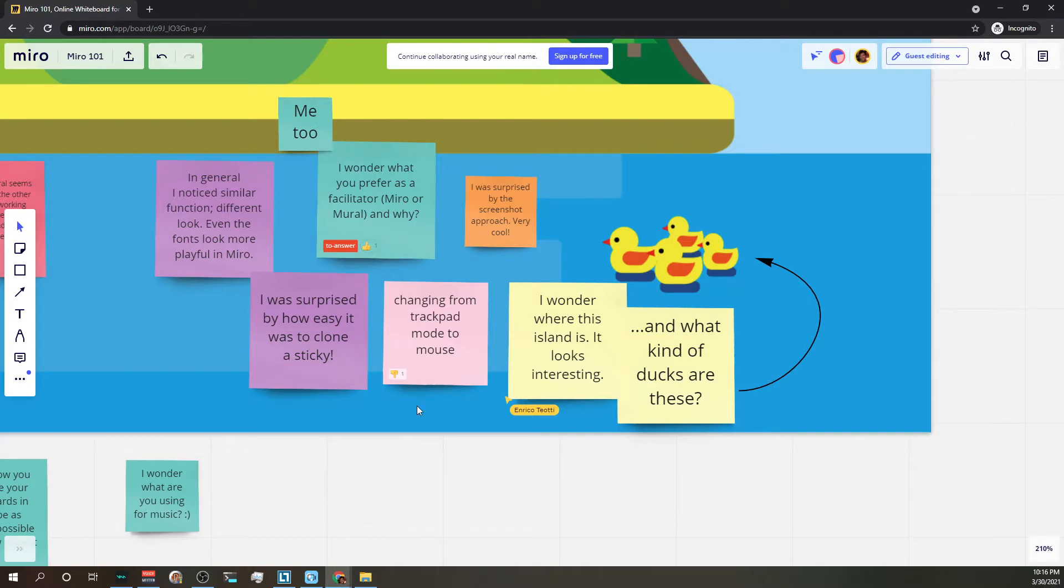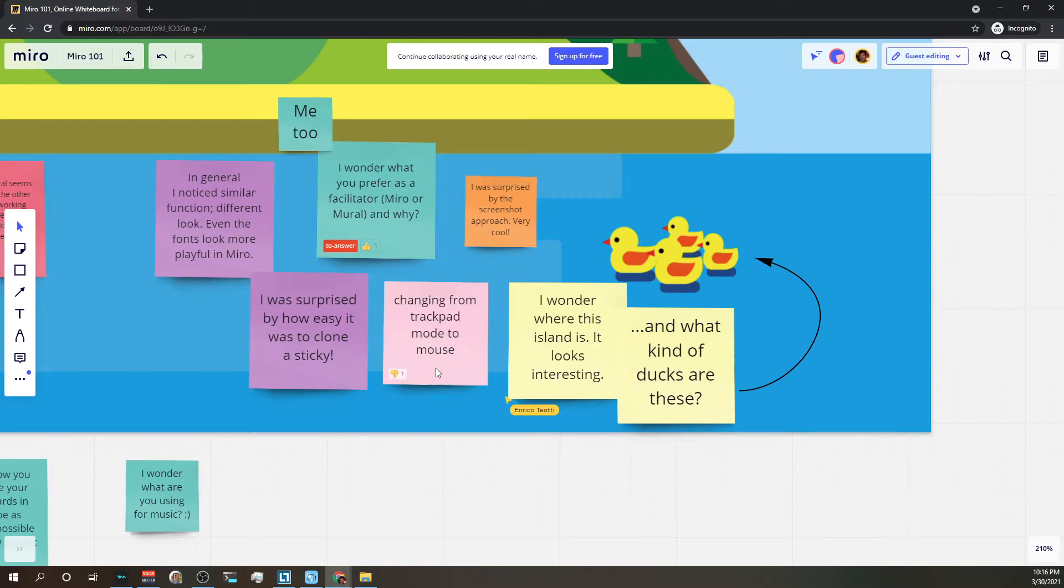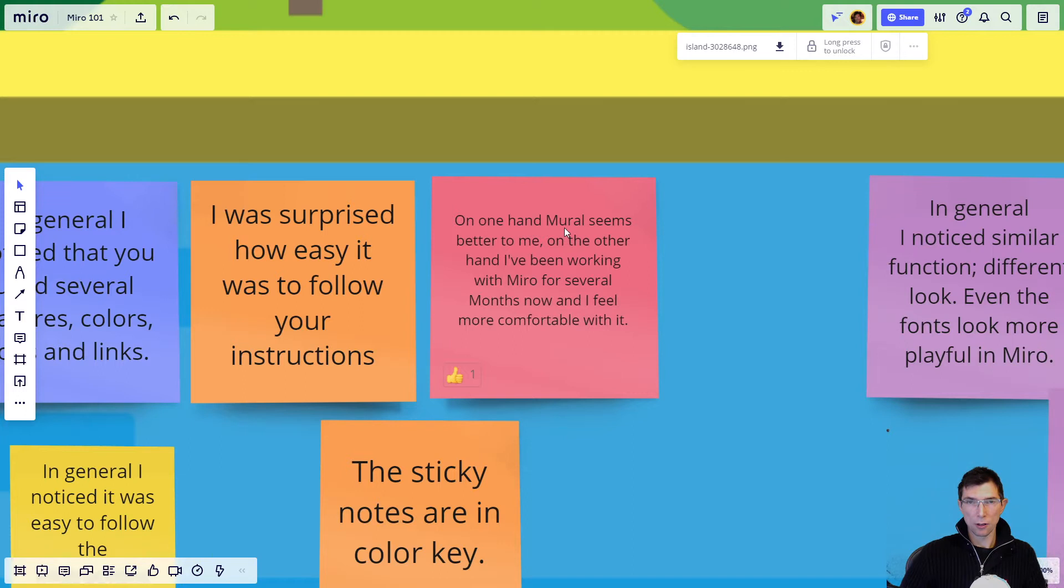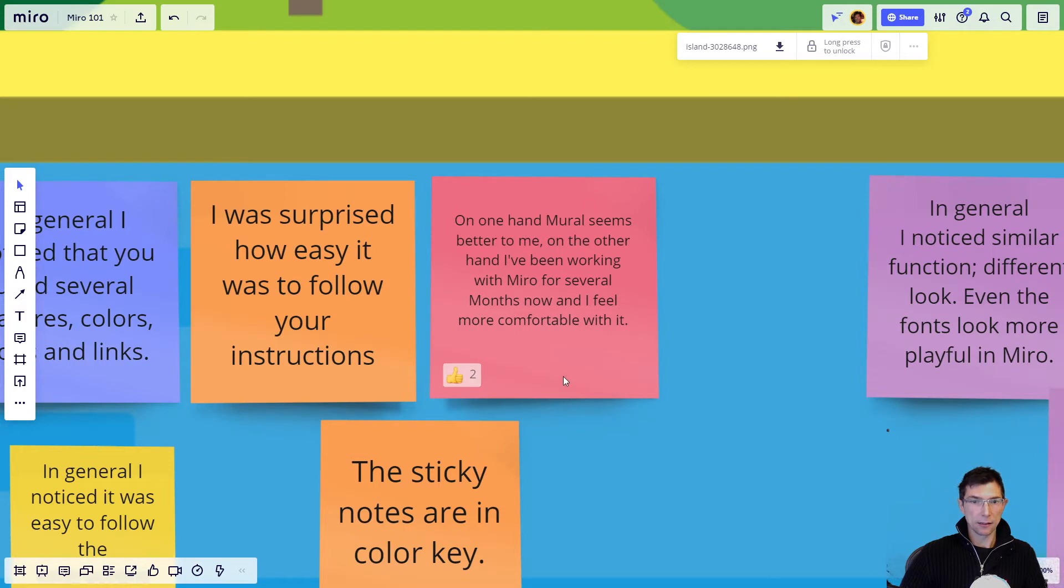The downside of this type of voting is that it's leading, so the group will see where most of the votes are and that might trigger group thinking, which might not be what you want. The voting plugin allows for anonymous voting, and so I just wanted to show you if you are sharing your board...